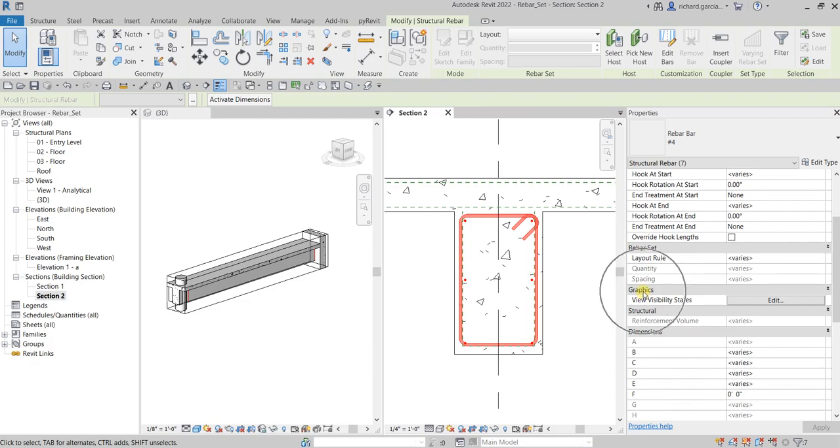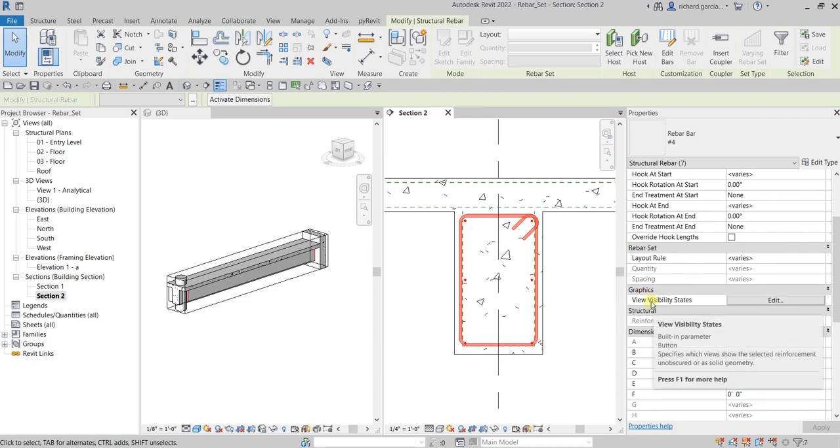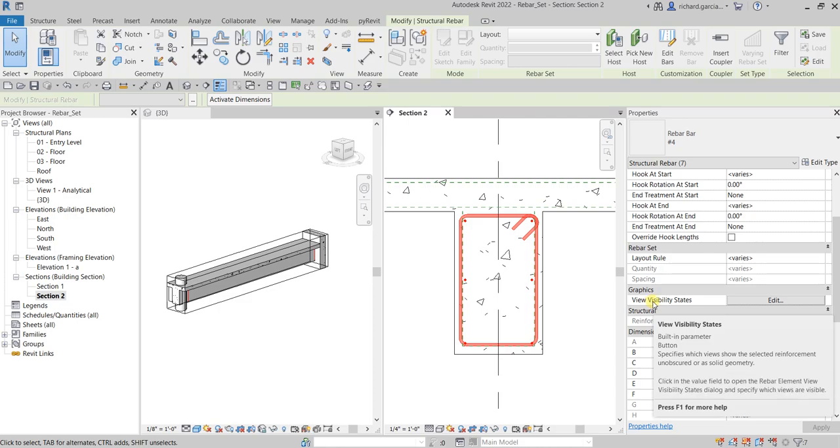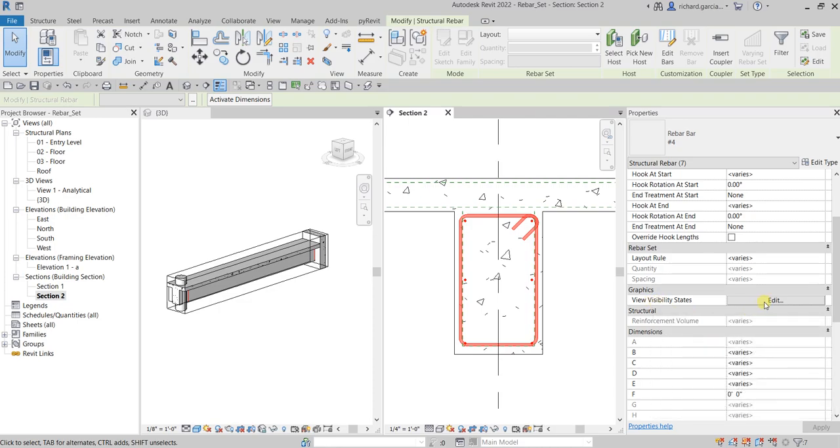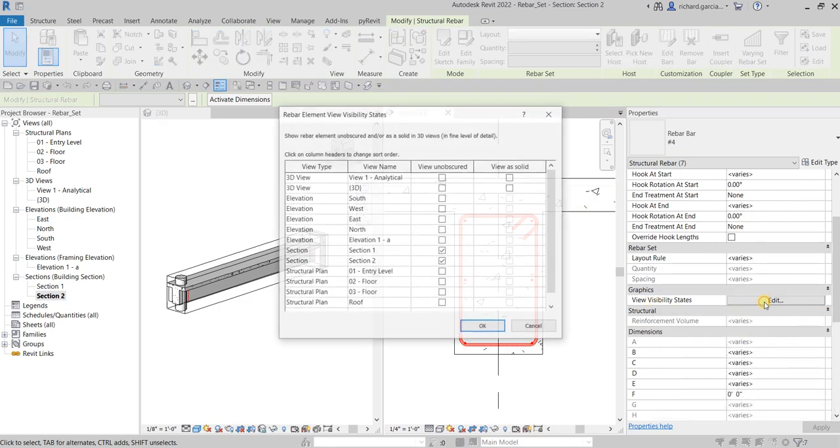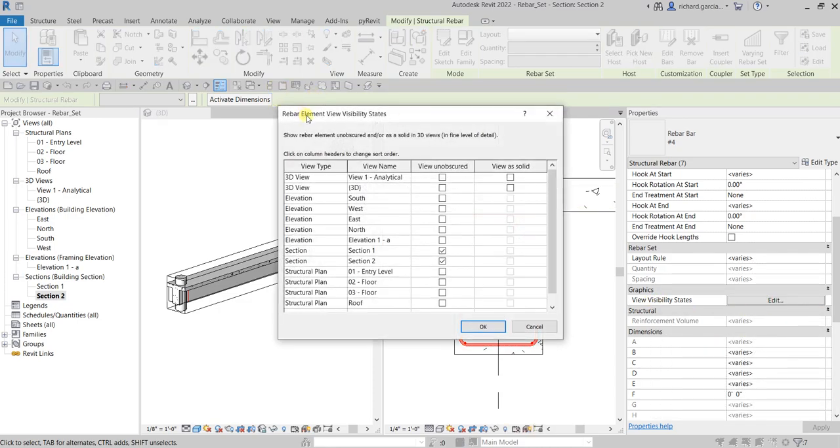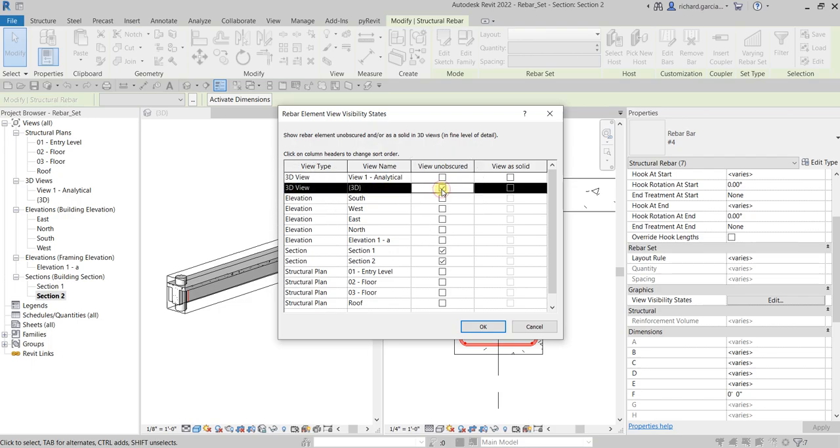Okay, now that it's already selected, from the properties you look for the graphics parameter. So there is this view visibility states - you just need to select edit. And then from the rebar element view visibility states, let's look for the 3D view and you just check view unobscured.